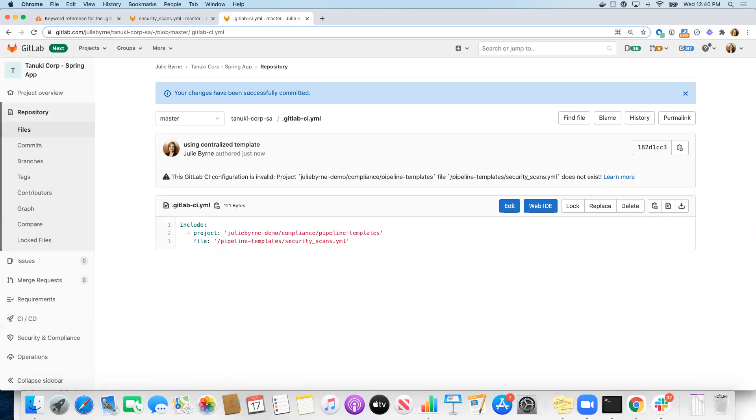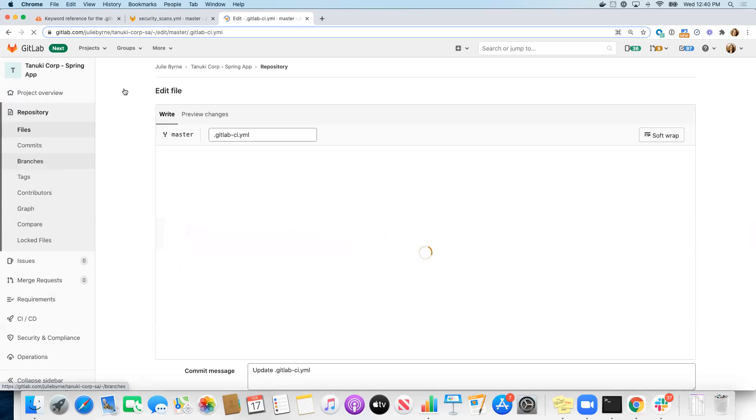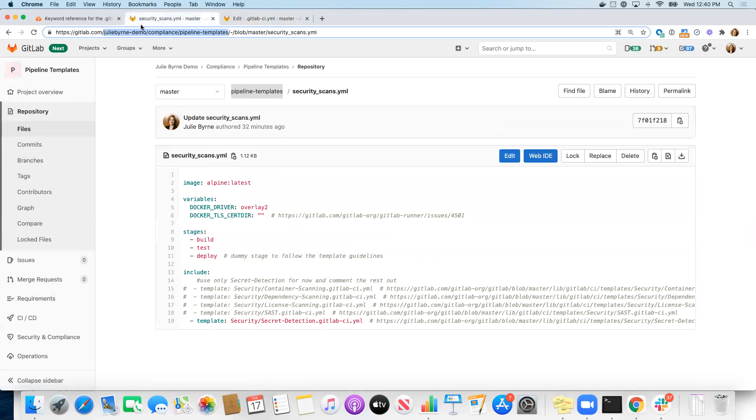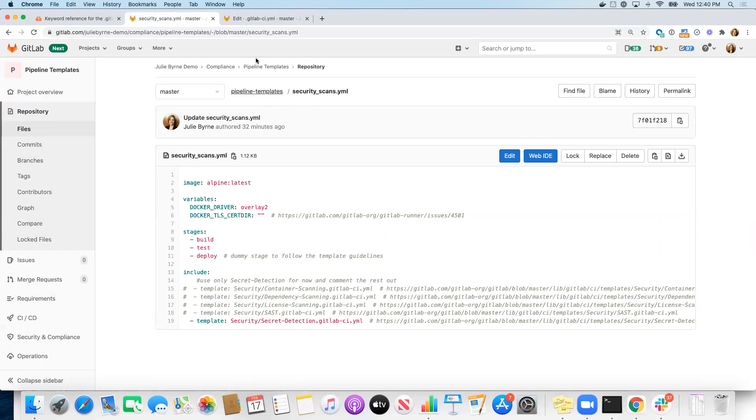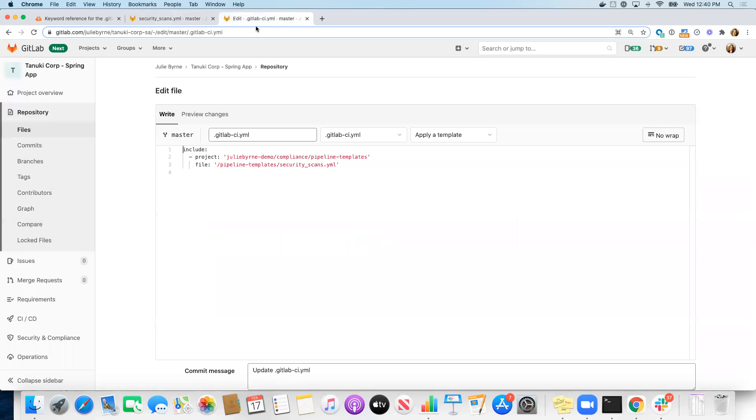Oh, well, my bad. Let's fix that. Pipeline templates is the project name. Security scans is in the root level. So that was my bad. Let's go ahead and fix that.